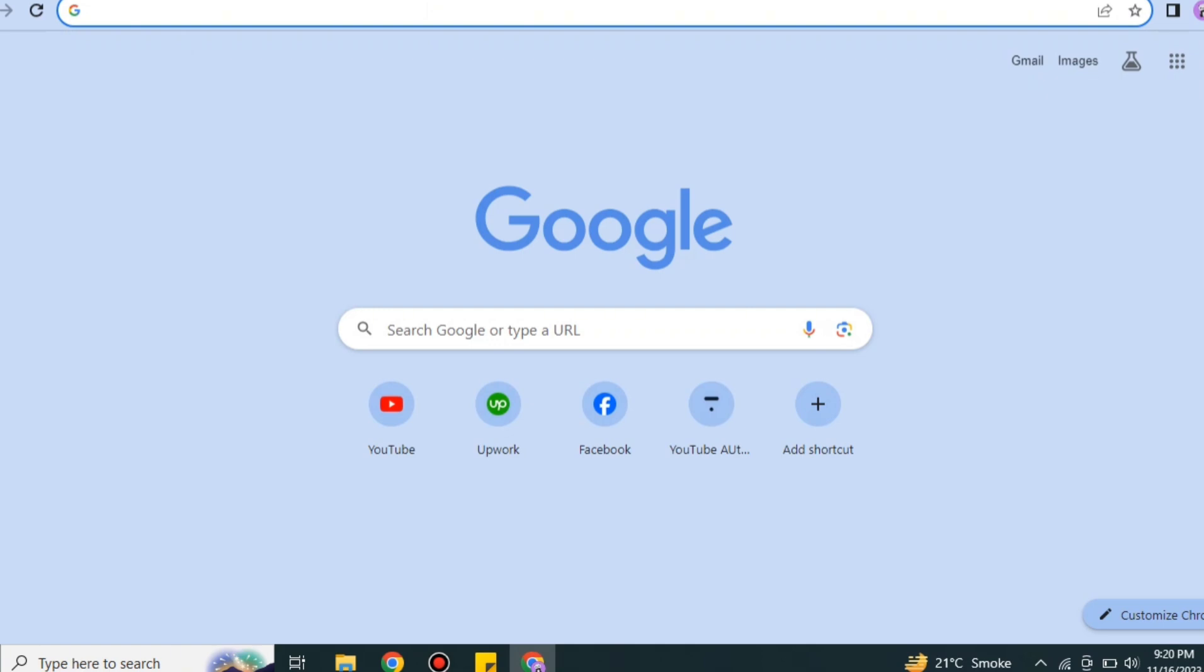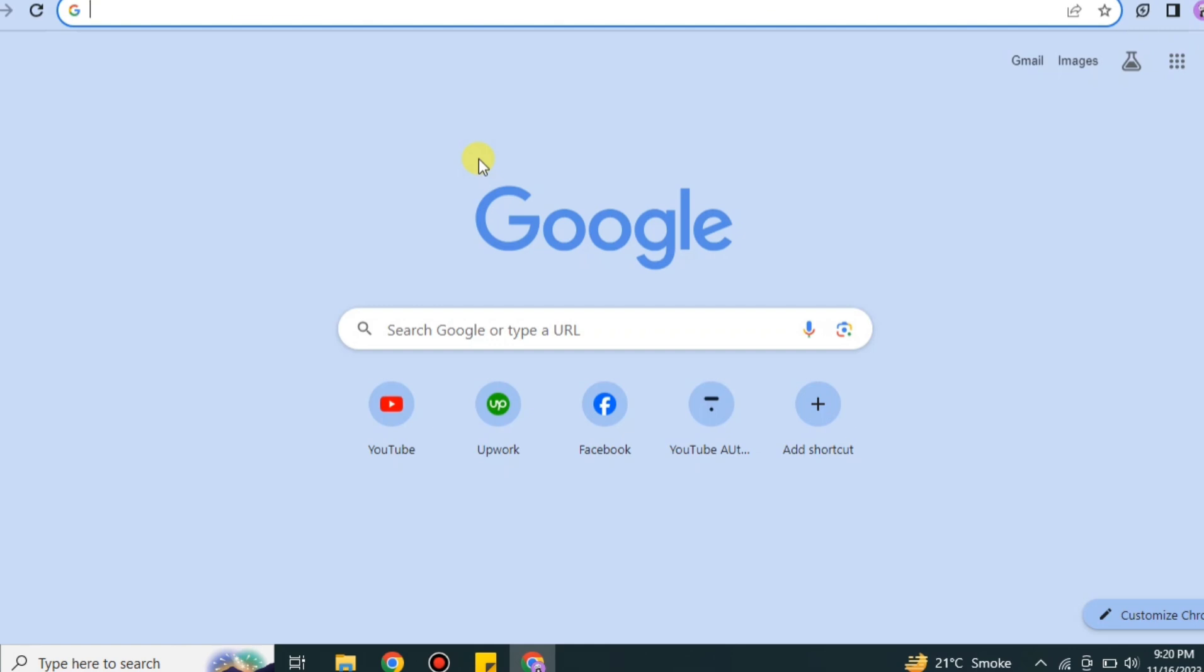So let's get started. First, you have to go to the browser, you can go any browser of your choice. Here I'm going with Google Chrome. Once you get onto the browser, on the search bar you have to search for Civitai, or you can also go with Civitai AI. Both of these will get you to the same page.